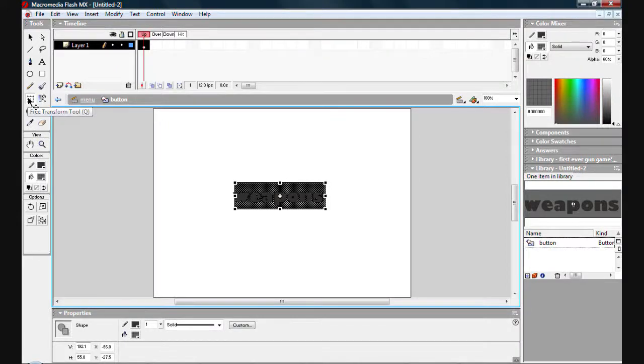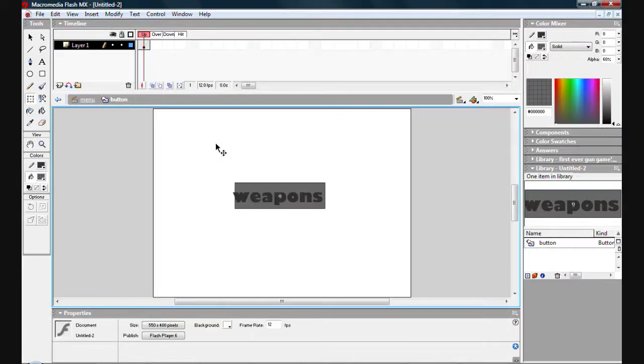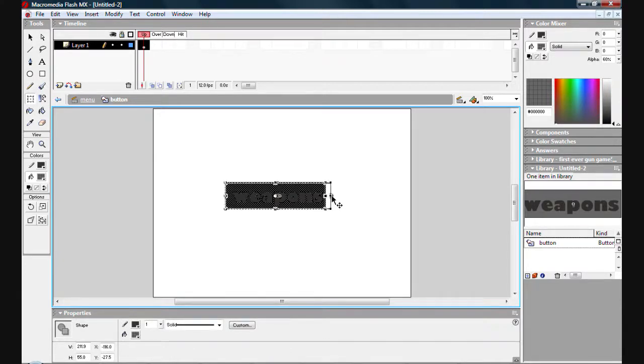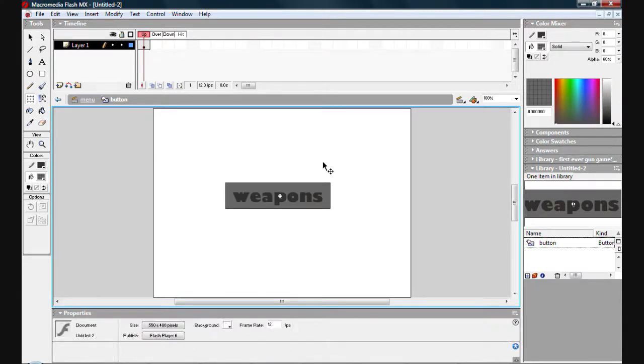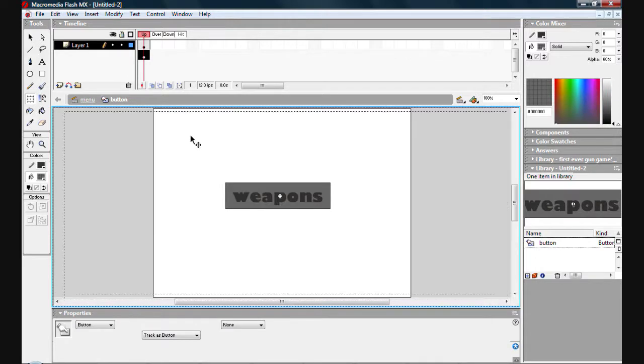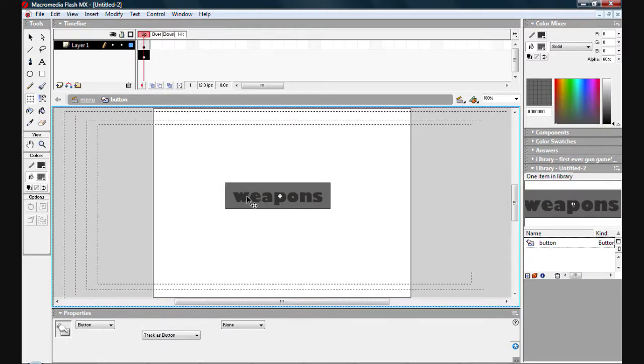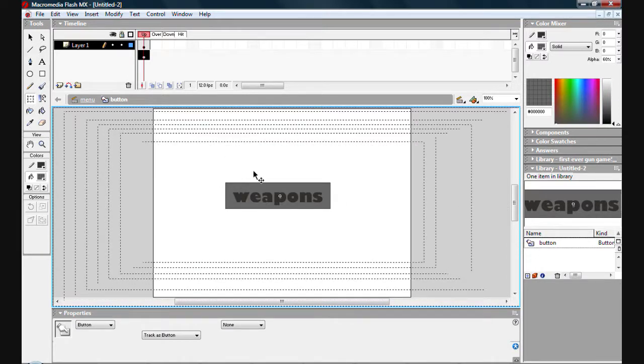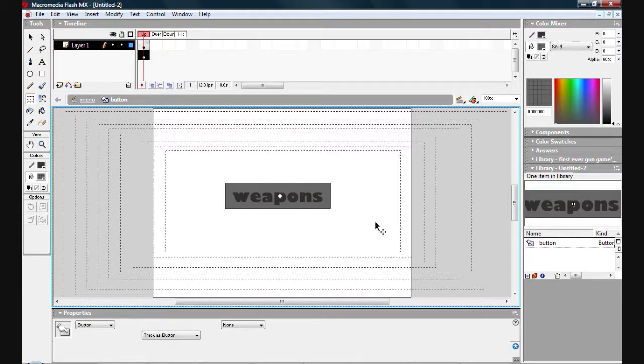You would either go on this one here or press Q. I like to press Q, it's just a shortcut that I use. It's a lot quicker, saves a lot of time. Right, now we've got it in the right place. Come out of the symbol by double clicking outside of it.